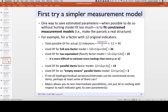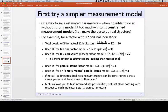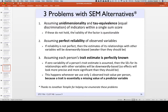One option is to do a simpler measurement model — we could do single indicator models. What is a single indicator? It's ASU: add stuff up. A single indicator is exactly as it sounds.